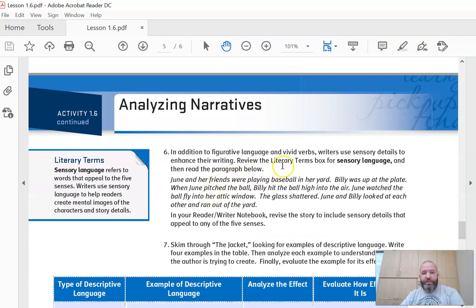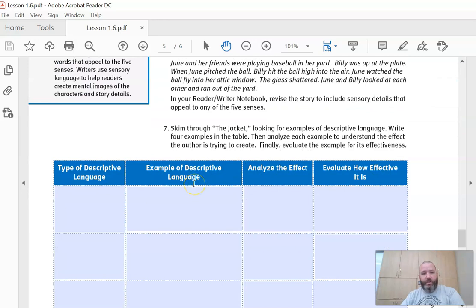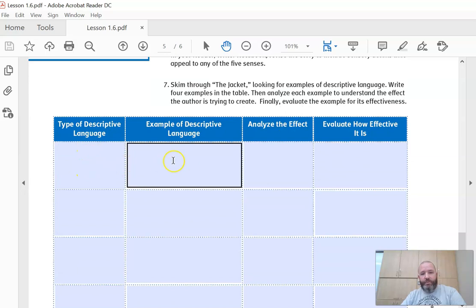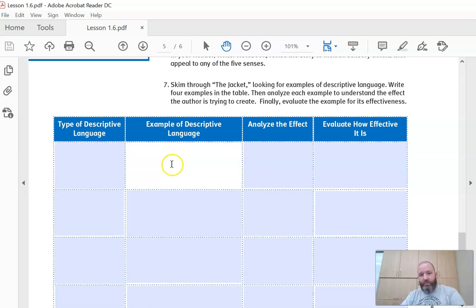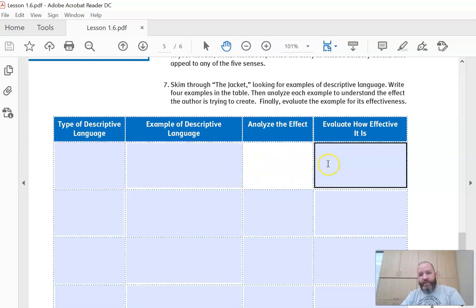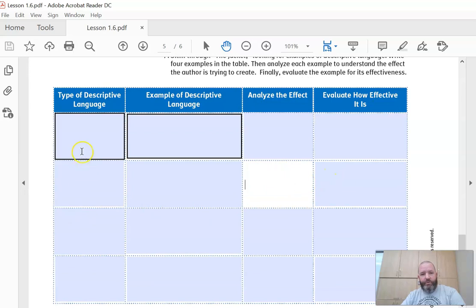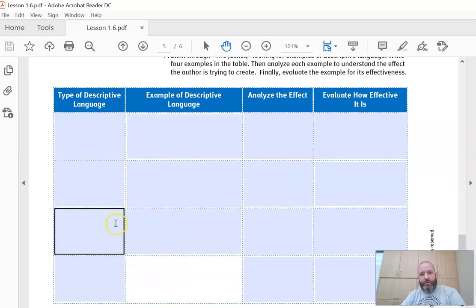In addition to figurative language and vivid verbs, writers use sensory details to enhance their writing. Sensory language appeals to the five senses. So skim through 'The Jacket' looking for examples of descriptive language and write four examples on the table. Then analyze each example to understand the effect the author is trying to create, and evaluate the examples for their effectiveness. You will identify what type of descriptive language it is — a simile or a metaphor most likely — write the example, tell what effect it has, and how effective it is. Does it do a good job or could it be better? Do that with four different similes or metaphors.